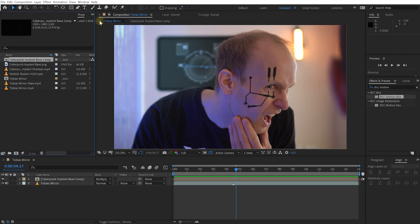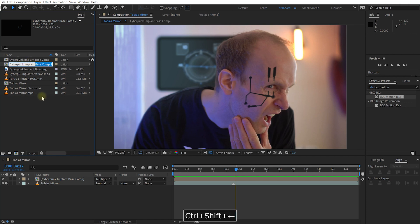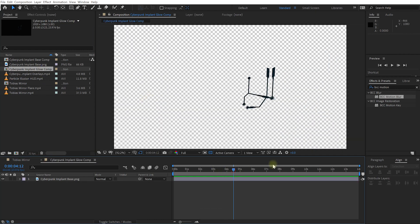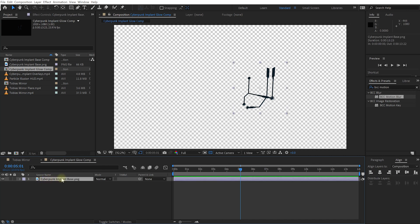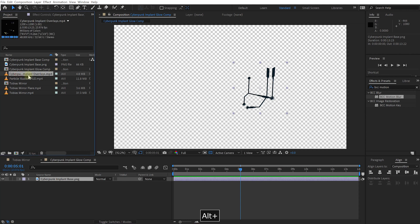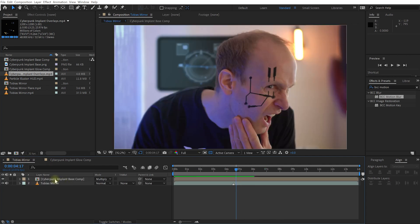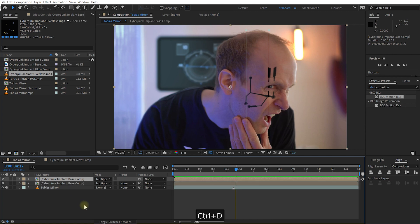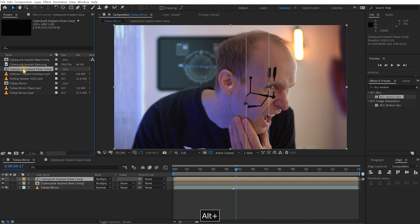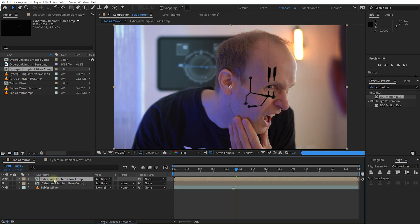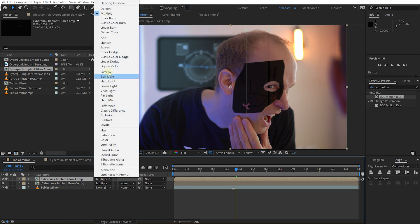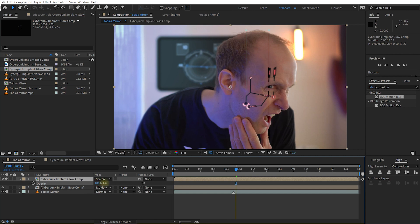Because I want to match all of the UI elements for the implant to the movement of the implant itself, I'll come back to my project panel and duplicate my cyberpunk implant base comp, renaming it 'cyberpunk implant glow comp'. Inside, I'll hold Alt/Option and drag the cyberpunk implant overlays MP4 onto the layer to replace it — this is essentially a layer full of UI elements overlaid onto the implant base image. Back in the Tobias mirror composition, I'll duplicate the base comp, rename it to glow comp, then replace its contents with the cyberpunk implant glow comp we just created. I'll change the mode from Multiply to Screen and bring the opacity back up to 100%.